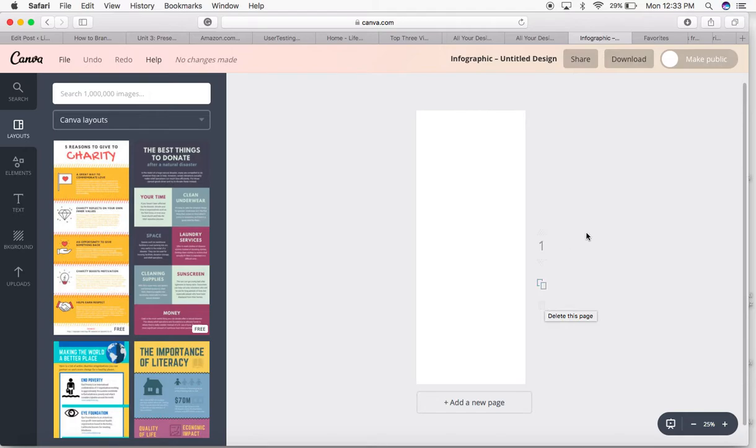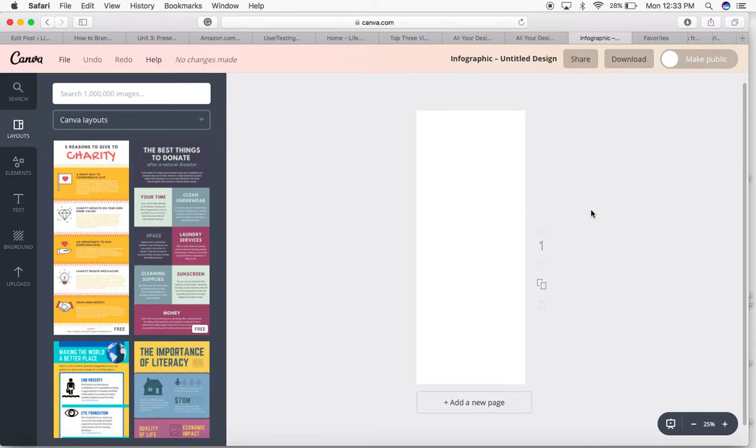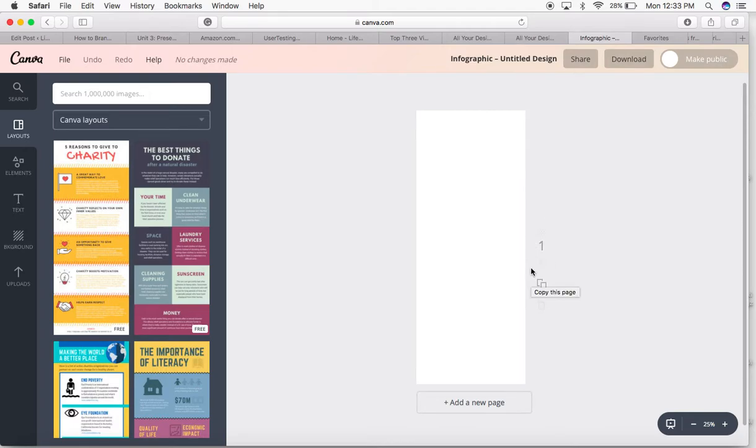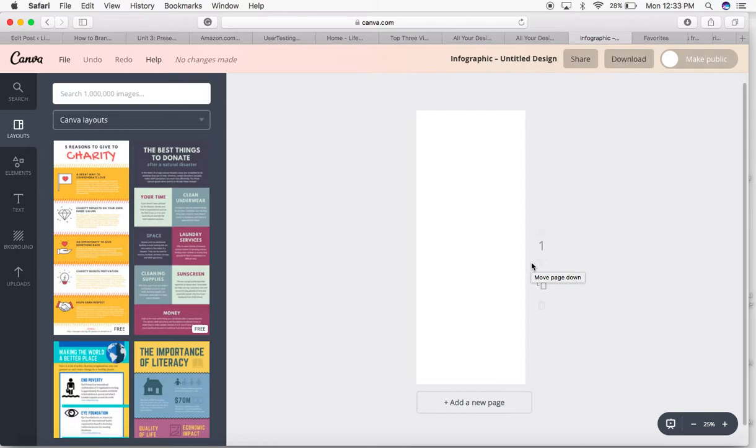Before we start, you're going to need four things for your brand board. You're going to need a logo, your brand colors and HTML codes, some inspiration photos that can give you some inspiration of what's on brand, and then lastly, your fonts that you're going to use within your blog.